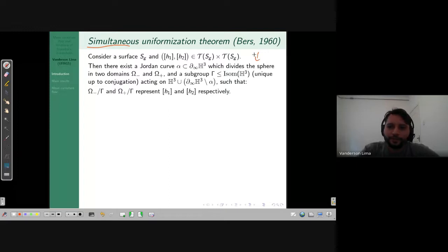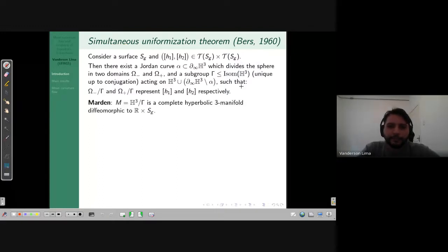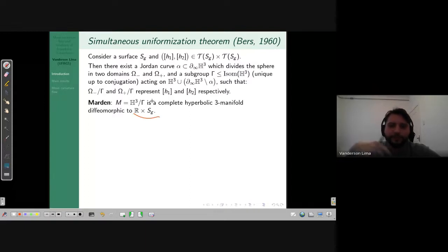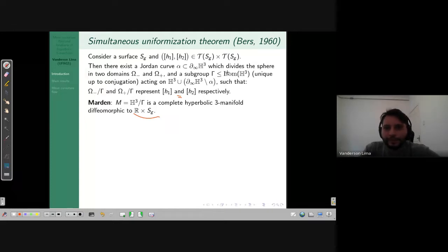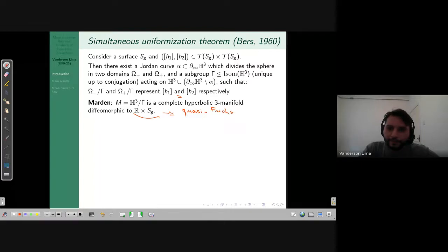This is a result about Riemann surfaces, but we have a group acting on hyperbolic three-space, so we can take the quotient. The quotient is a complete hyperbolic three-manifold with exactly the same topology as the previous Fuchsian model. If the two Teichmüller classes are equal, the manifold is exactly a Fuchsian model. So we can see these manifolds as deformations of the Fuchsian model. I'll call these the quasi-Fuchsian three-manifolds.